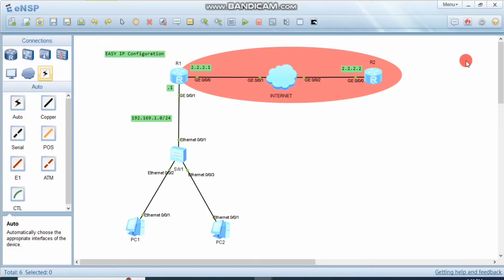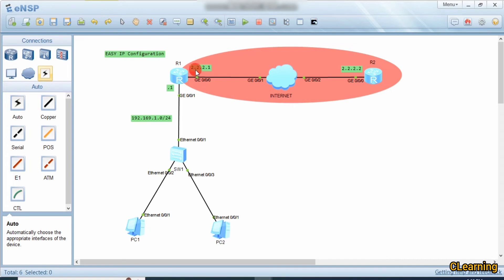Hello guys, welcome to C-Learning with a new video. In this video we will learn about Easy IP configuration. Easy IP is also a type of NAT where it uses only one IP address to go on the internet for each source. It uses only the one IP which is configured on the public interface of that router.